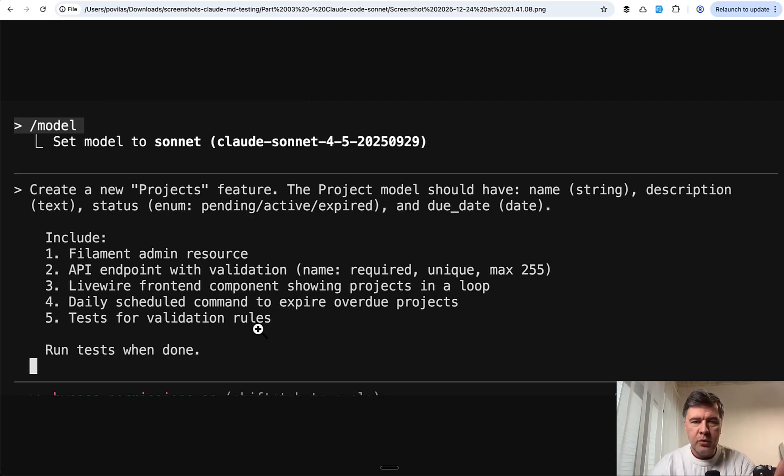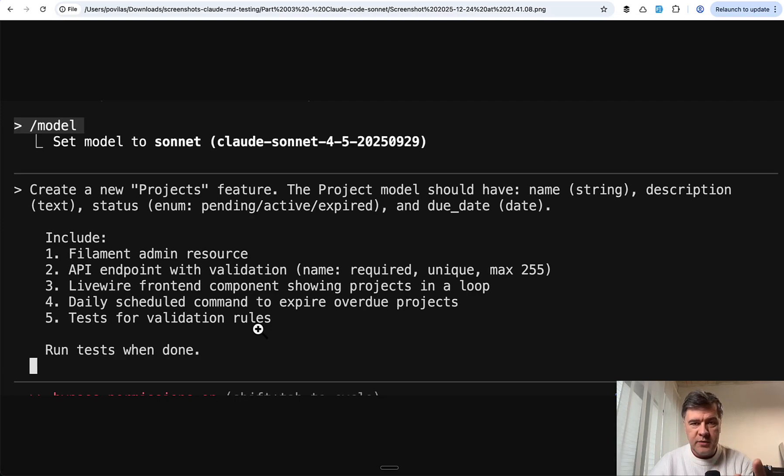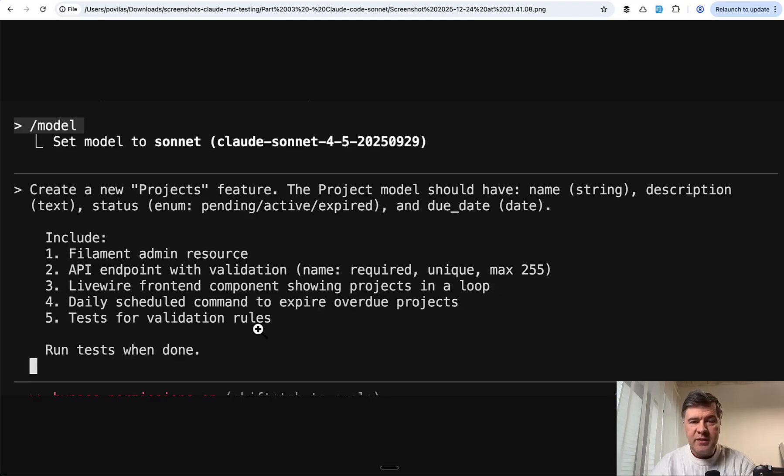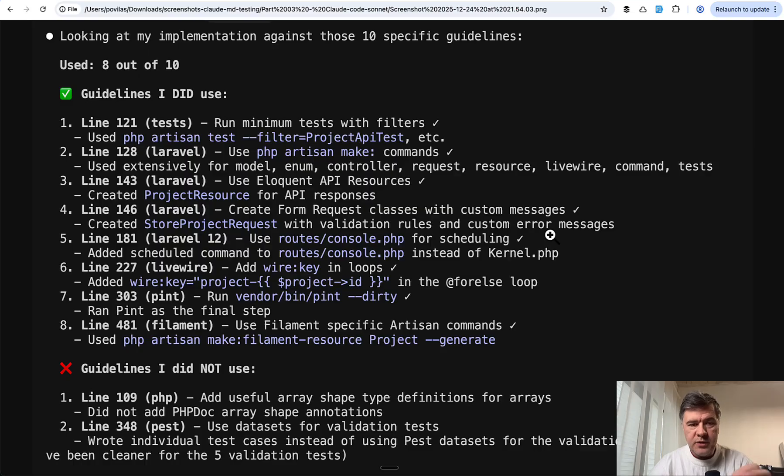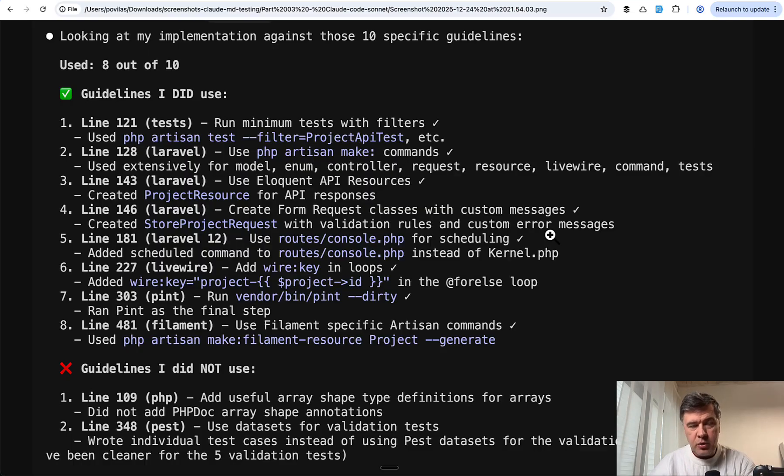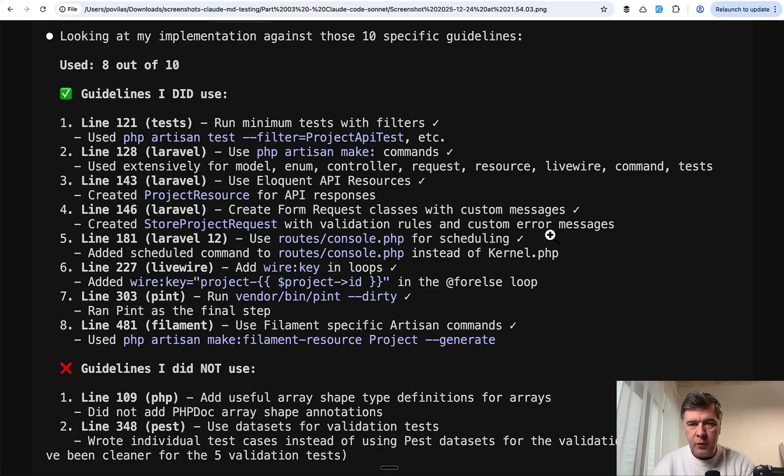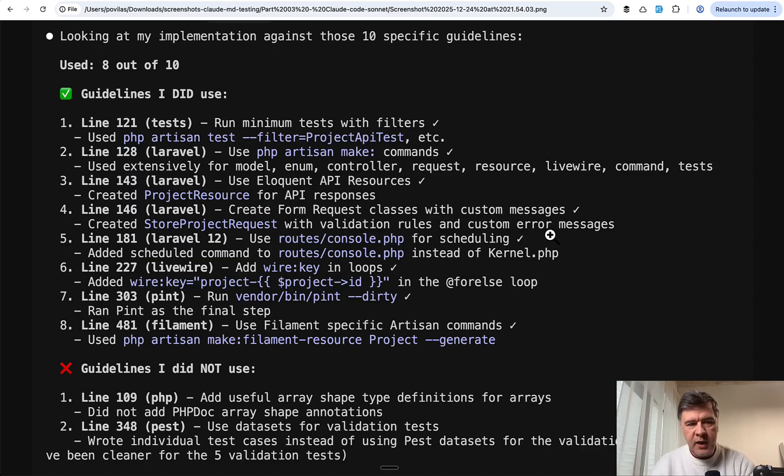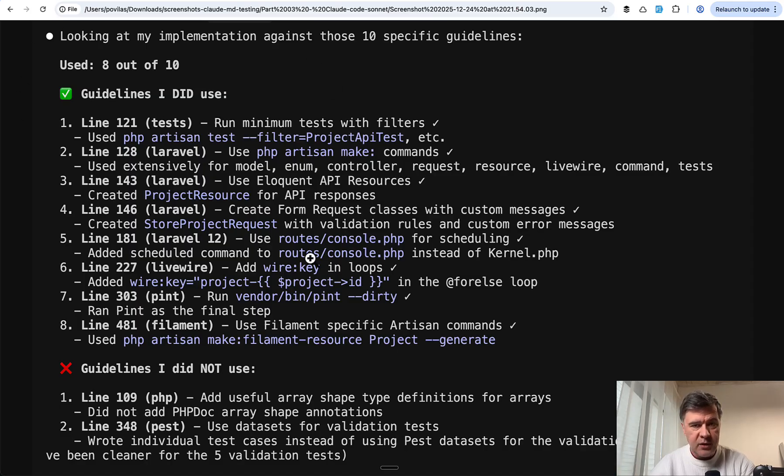looked at the result, rolled back the code, and then launched again four times. Since Cursor allowed four agents max, I decided to do apples versus apples comparison, four to four. This is the result from the first prompt. I specifically was asking: did it follow the guidelines?